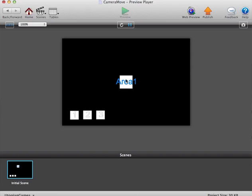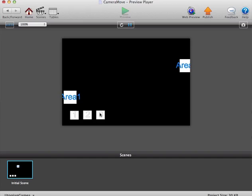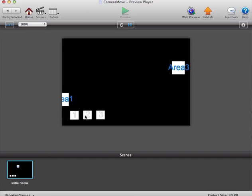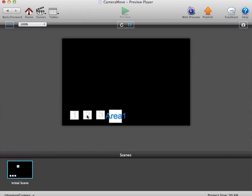Then obviously you can press on area one to go into area one. Go from one to three, three to one, one to two, et cetera.